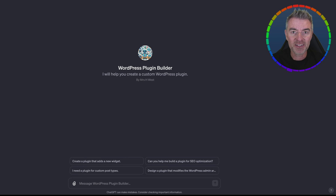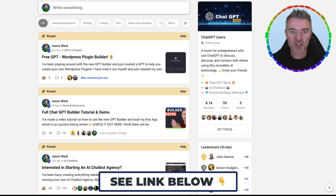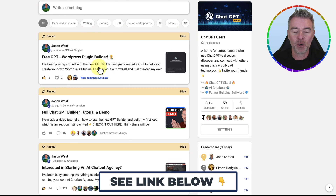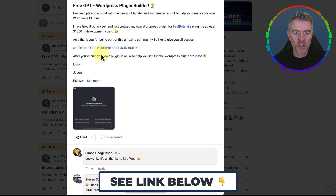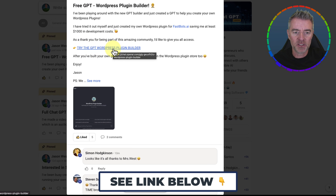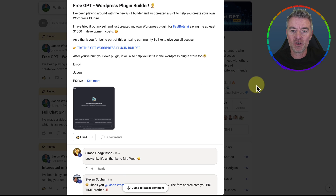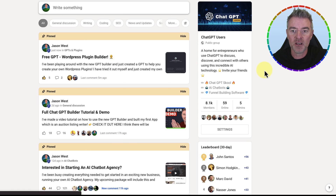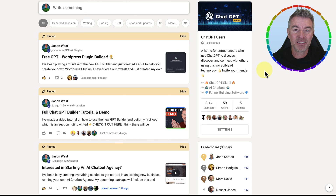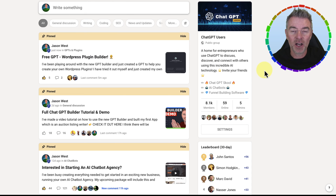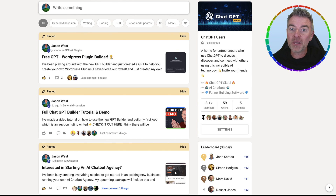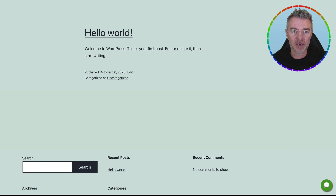Now, if you would like that, then just head over to my free community. I'll pin the post there, but I'll put a direct link to it as well, and you can just click: try the GPT WordPress plugin builder. Then you can go and grab it and use it for yourself and start creating WordPress plugins. As I say, I was going to be in for at least $1,000 to create that, albeit fairly basic, plugin.